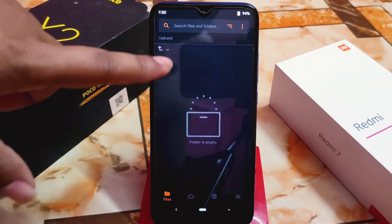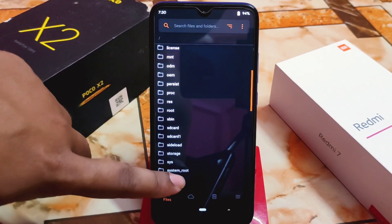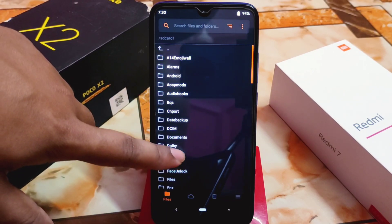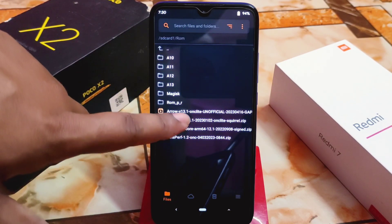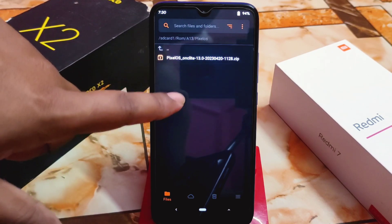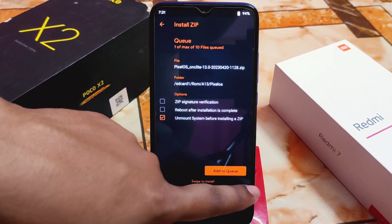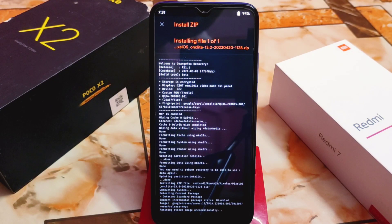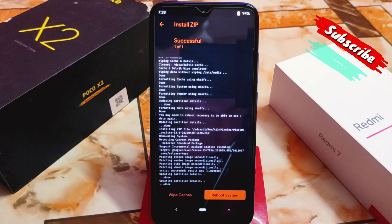Now navigate to the folder where you have downloaded or stored your files. I have my SD card here with the ROM files — under Android 13, here is the Pixel OS. Really thanks to the developer for building this one. It will take some time to flash, so wait until it is done. The flashing process is already done.